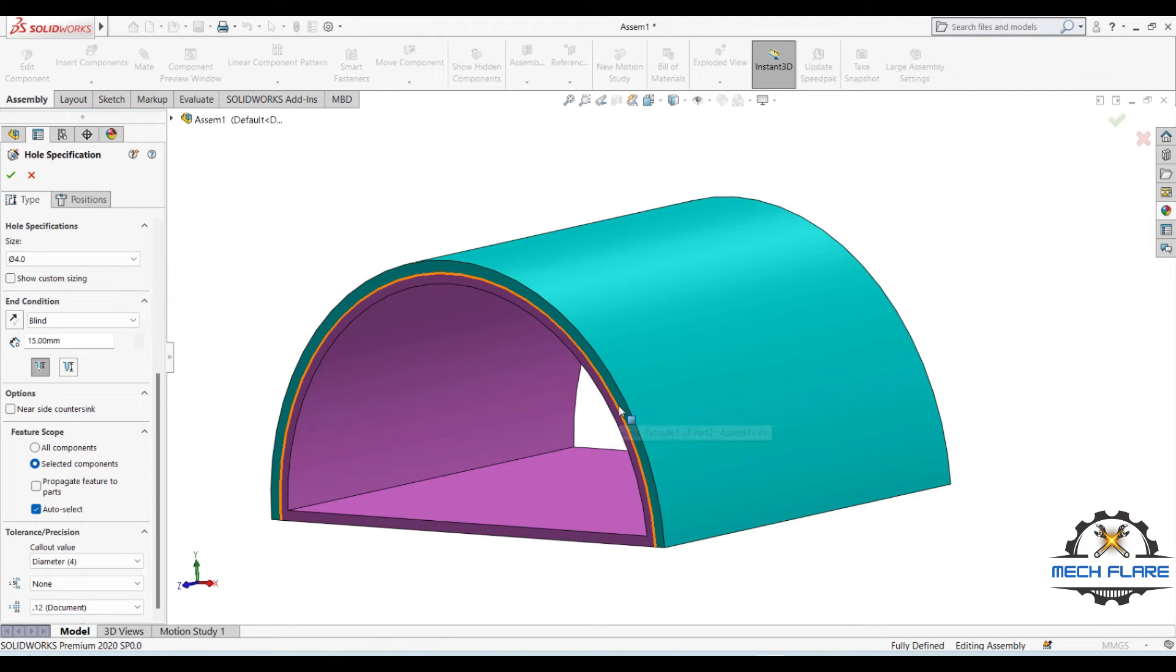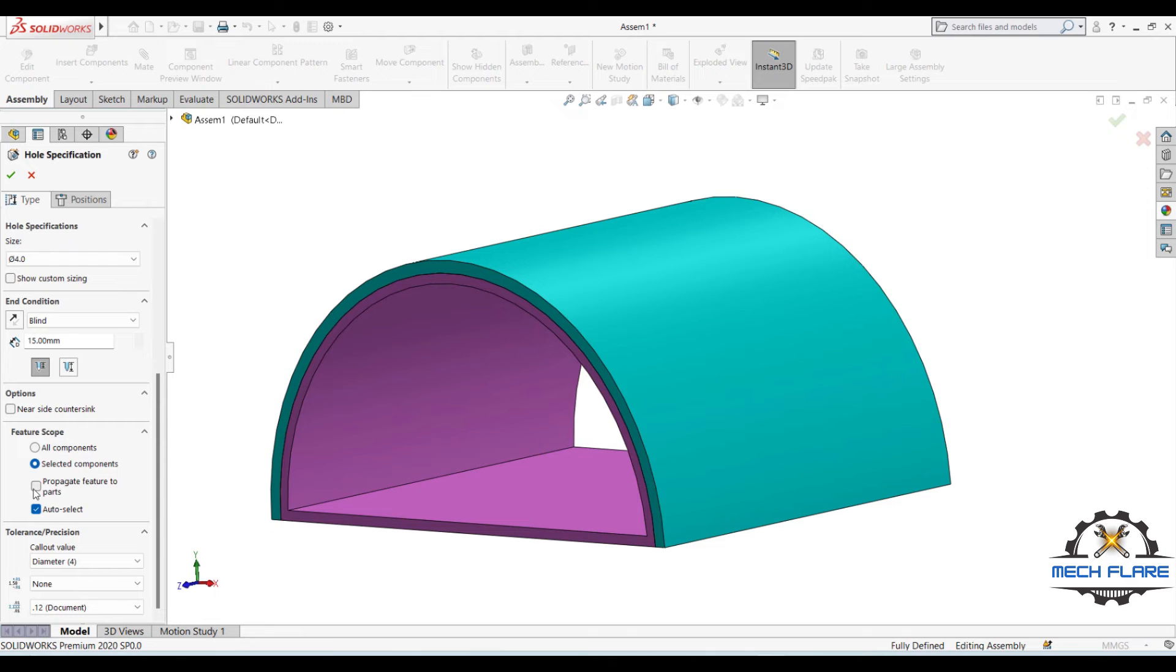If you want the hole to be propagated to individual parts, you should be checking the Propagate Feature to Parts option.